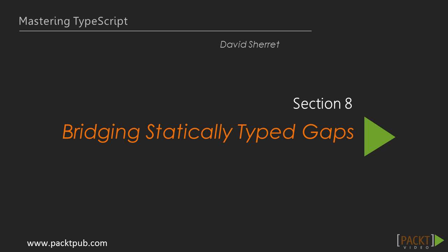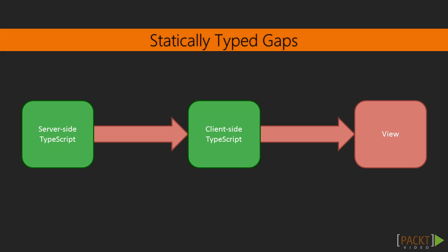Hello and welcome to the last section of mastering TypeScript. The previous section was on advanced ES6 and ES7 features. In this section we'll look at several ways we can overcome statically typed gaps. What exactly do I mean by that, though?